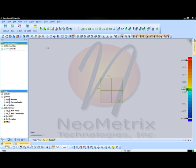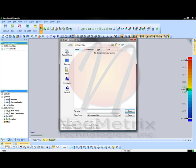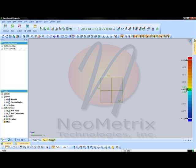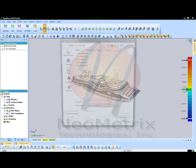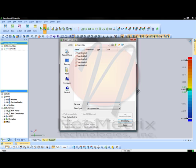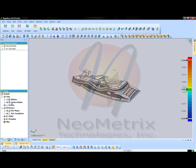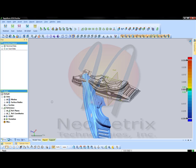Today we're going to learn how to do an inspection report using RapidForm XOV2. The first step, importing your nominal data, will be your CAD file or the original file that you're going to be inspecting to. I've already done this to save us a little bit of time. The next step will be to import the scan data so that we have something to actually compare to the original CAD file.